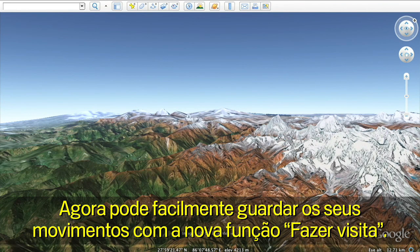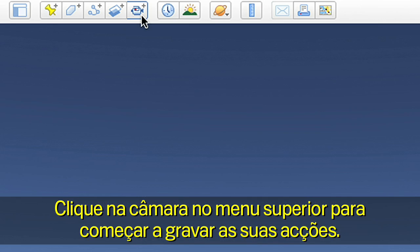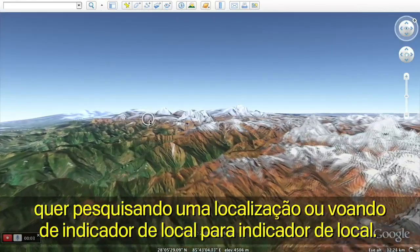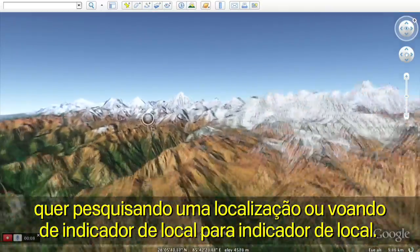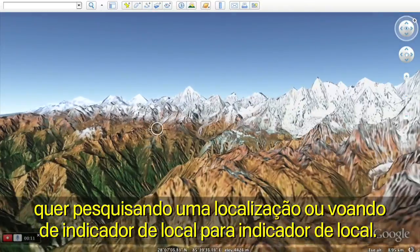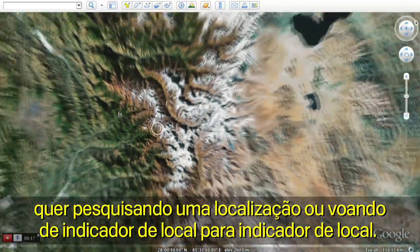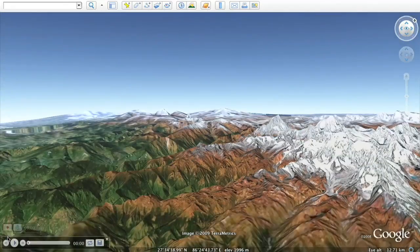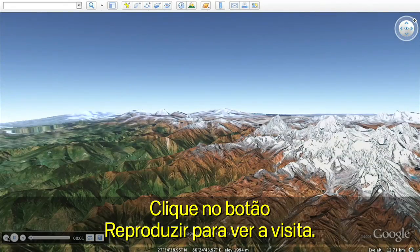Now you can easily save your movements with the new touring feature. Click on the camera on the top menu to start recording your actions. Click the record button to start your journey by flying wherever you wish, either by searching for a location or flying from placemark to placemark. Click the play button to see your tour.